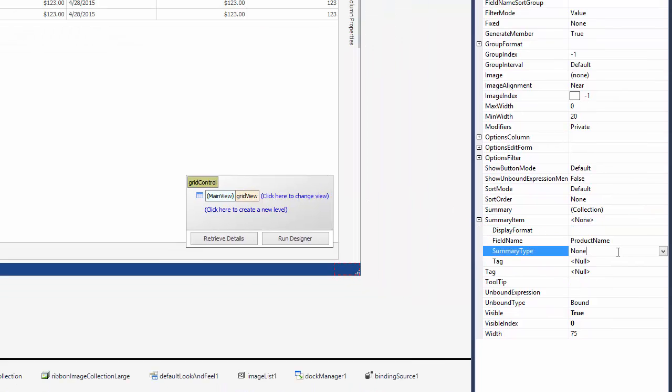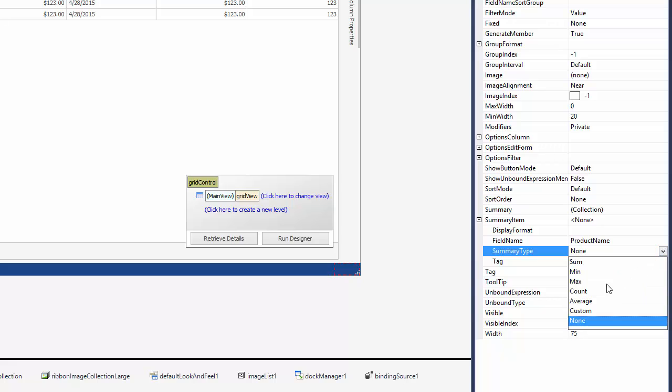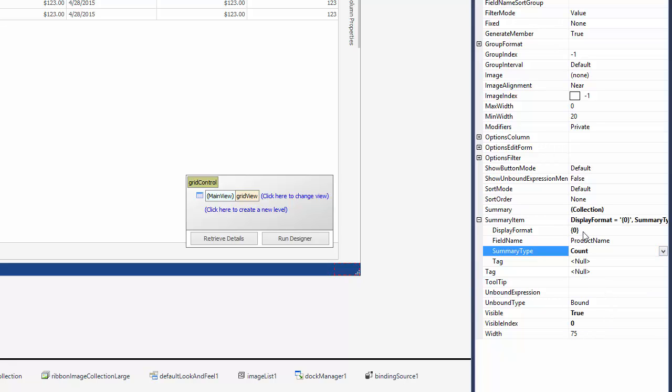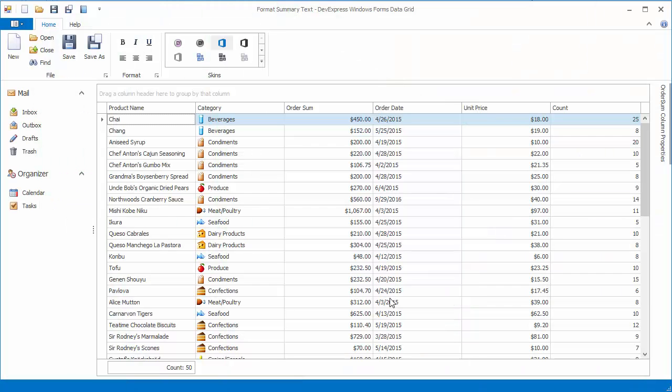Let's change the Summary Type to Count to see that the Display Format property is automatically changed to 0 in curly braces. This indicates the value placeholder. Add the count caption before the summary value and run the application. The footer cell under the Product Name column now shows the total record count along with the specified text.